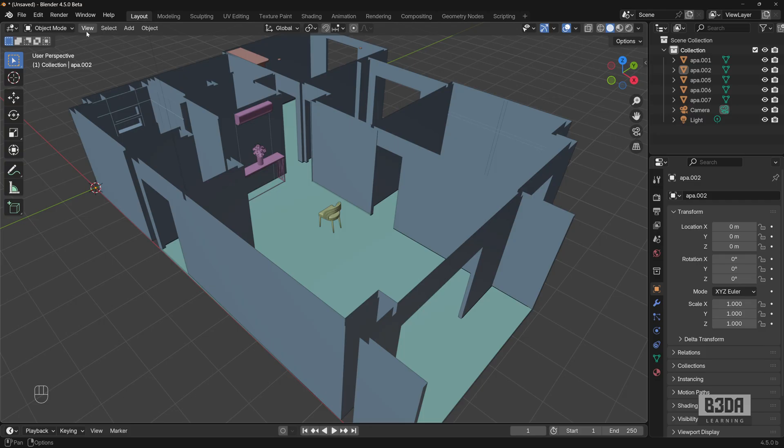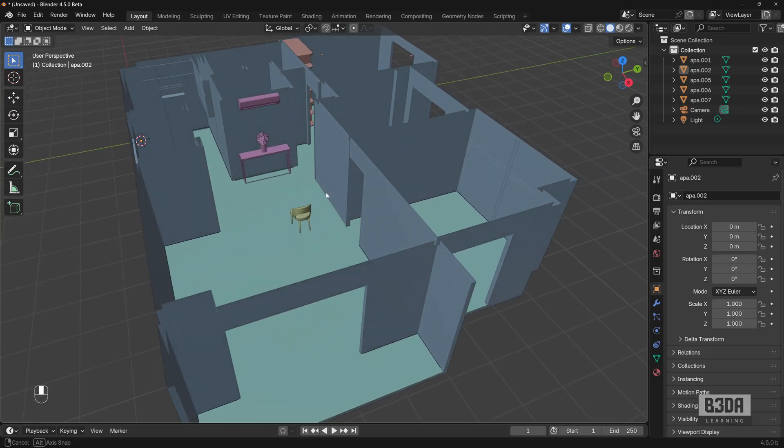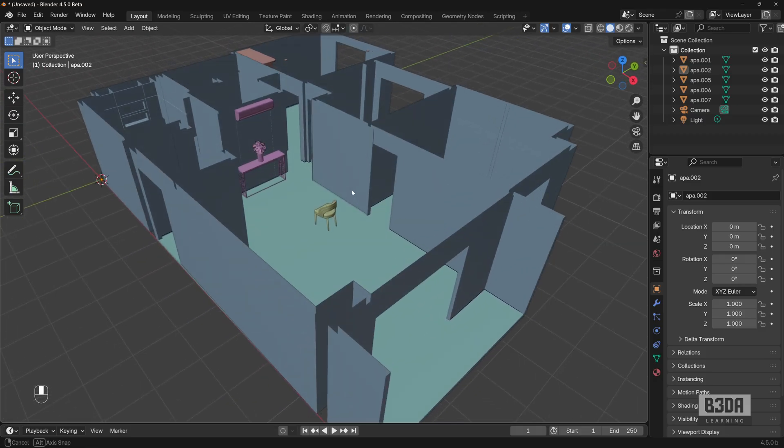In Blender, I'm not talking about isometric cameras. I'm talking about setting your 3D viewport here to isometric.